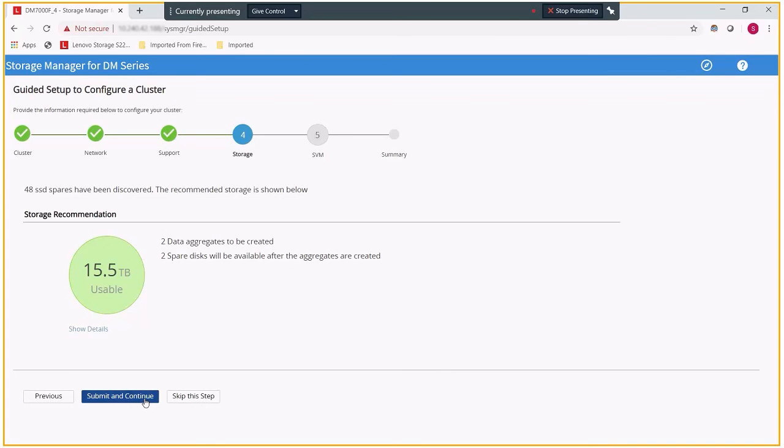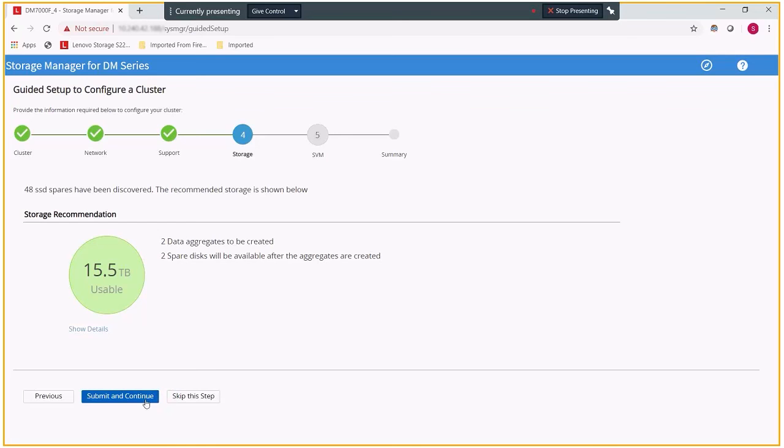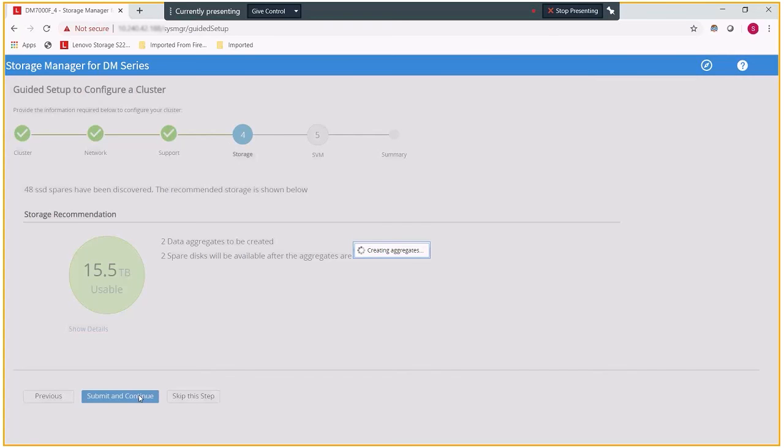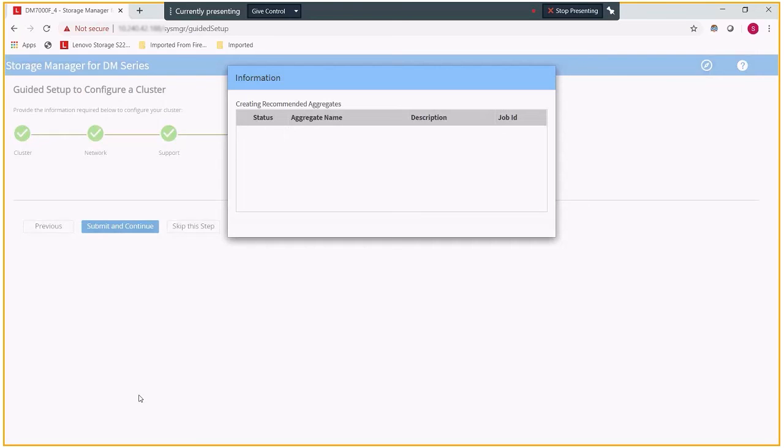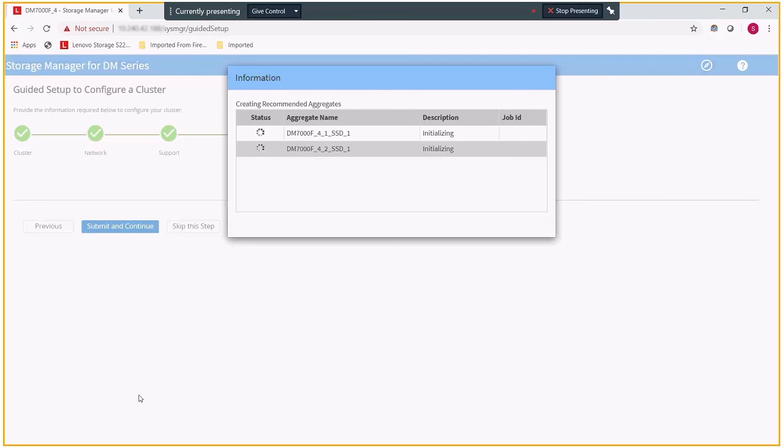The next step is configuring the physical storage itself. In my case, I am going to take the default settings. You can also skip this step if you choose and manually create your data aggregates later.